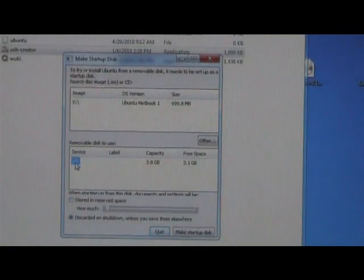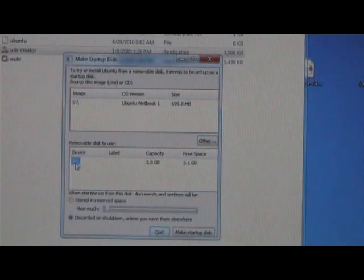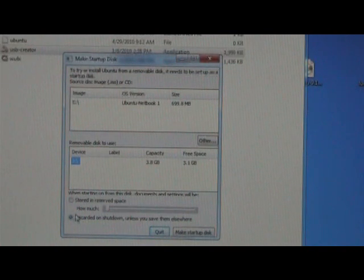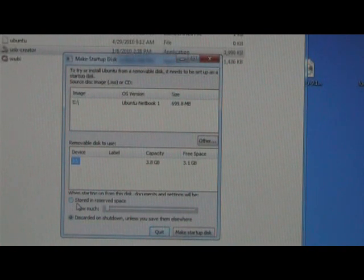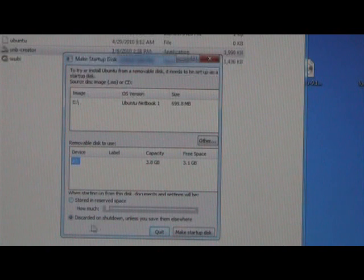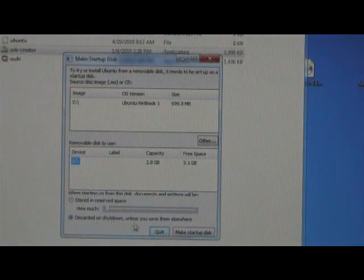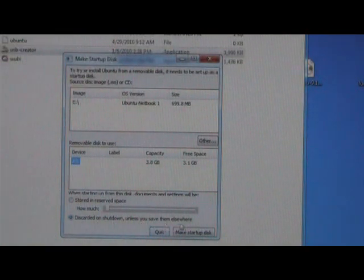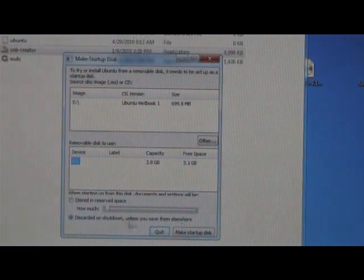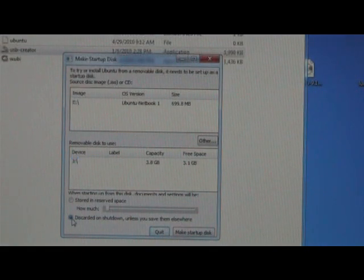We're going to zoom in a little bit there. There are two radio buttons at the bottom of this application. One says stored in reserve space and the second is discarded on shutdown unless you save them elsewhere. Select the second button.